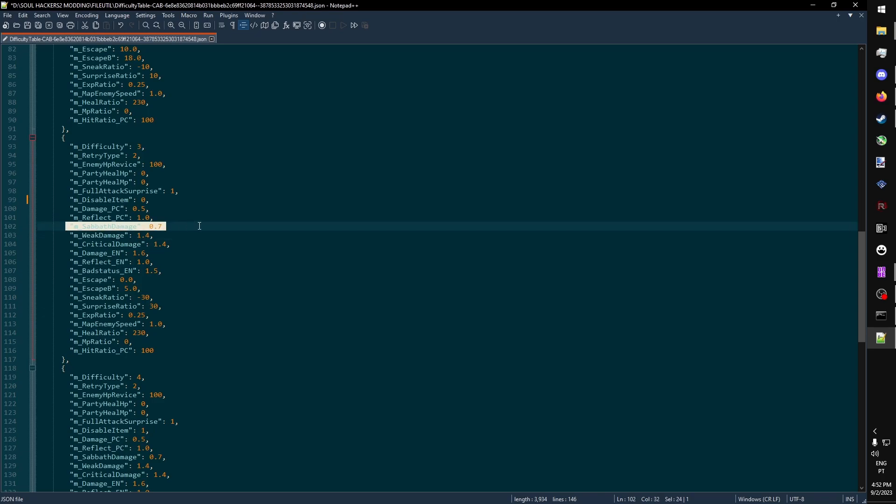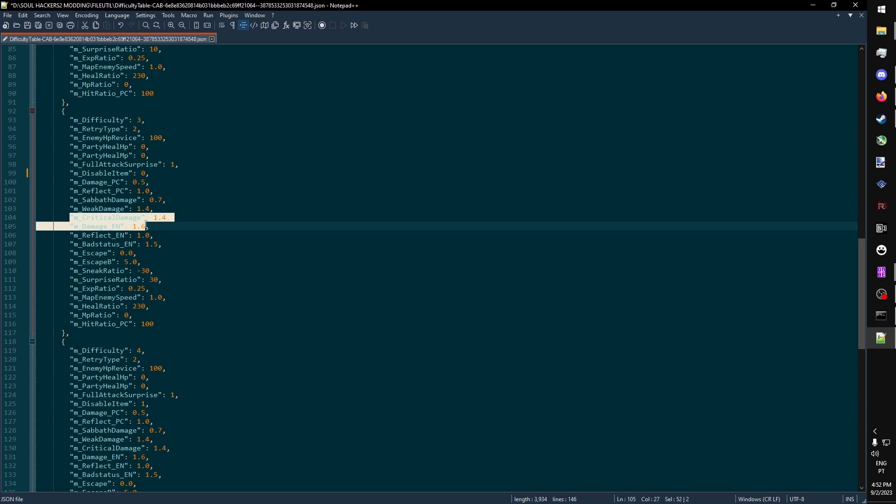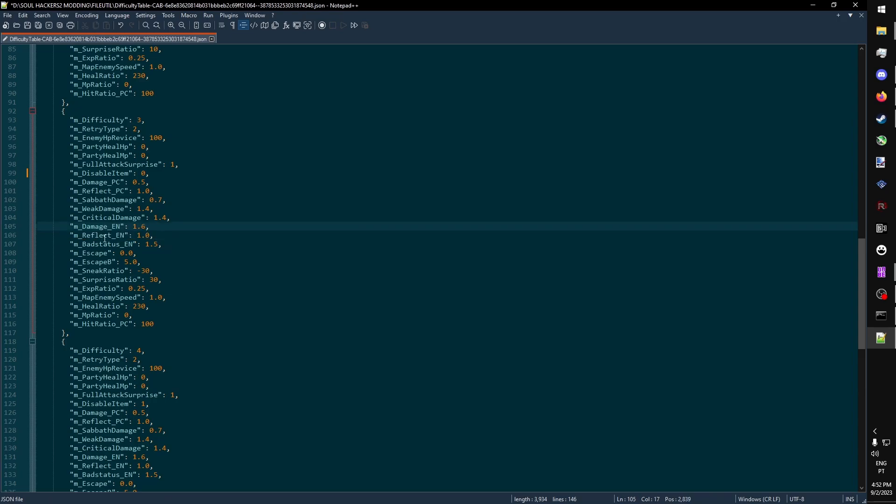Sabbath damage is a multiplier for damage dealt by the Sabbath. Weak damage and critical damage are self-explanatory. They go for both sides. So in the case of something like Persona 5 Merciless, it would be 3 for both of these values. And then you have the same for the enemy. Damage dealt by the enemy, and reflect damage dealt by the enemy.